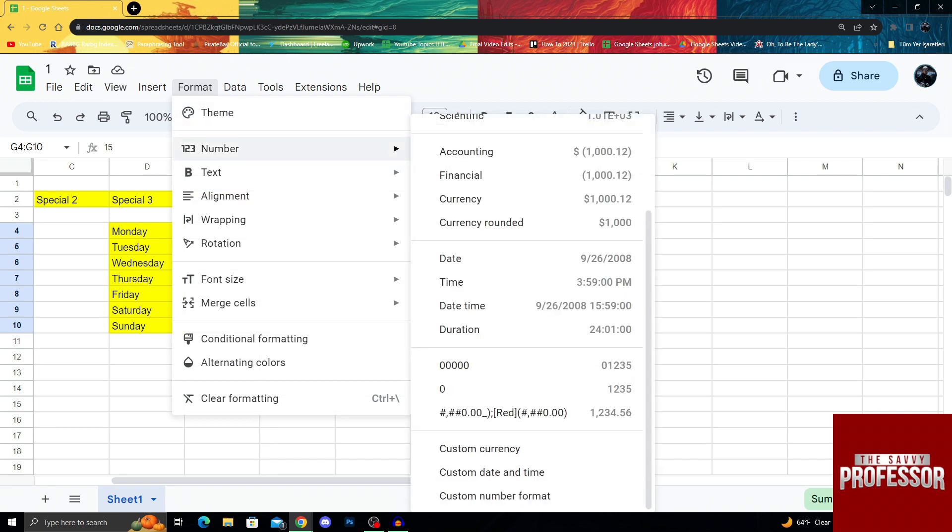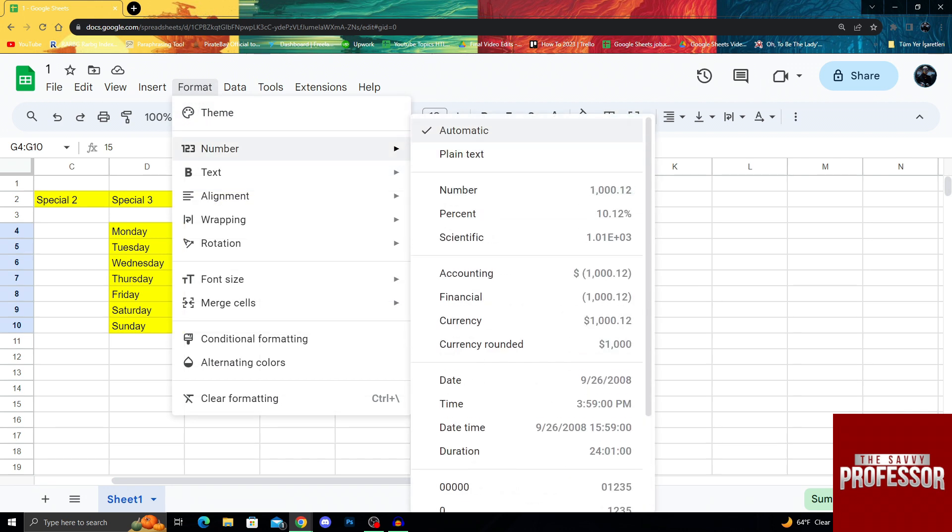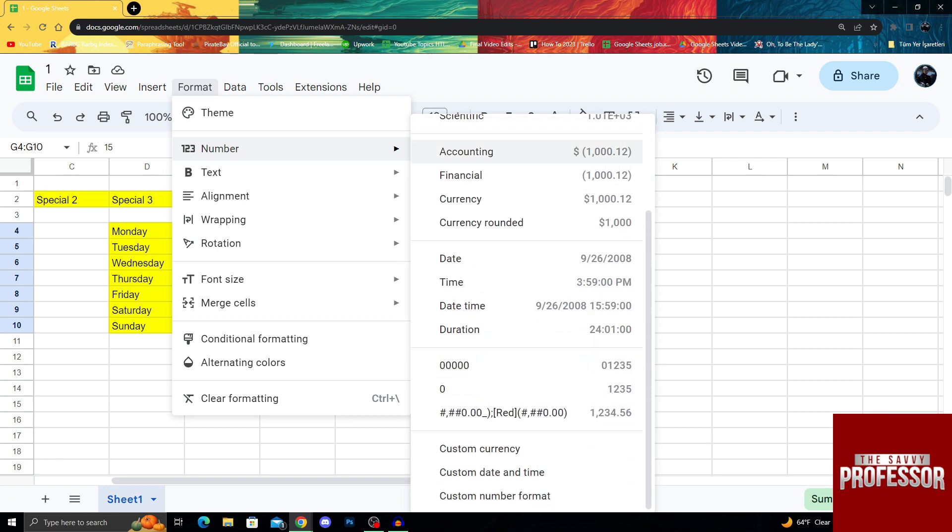Format, Number, and after coming to Number Format, of course it will start here, but what I want to do is go down and select Custom Number Formats.